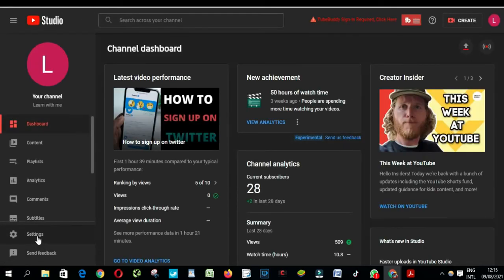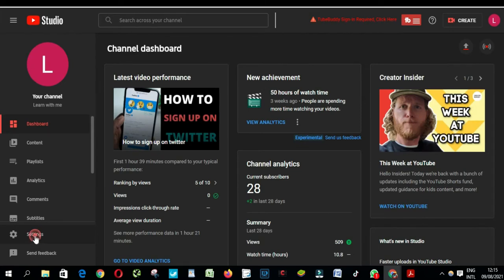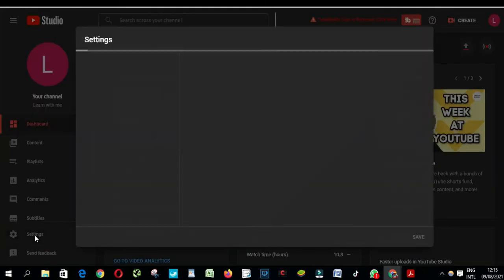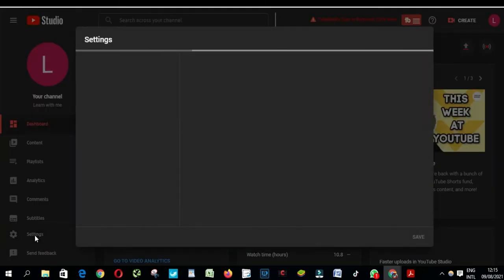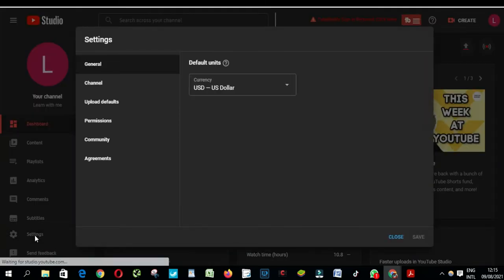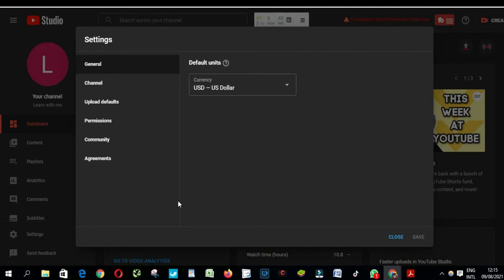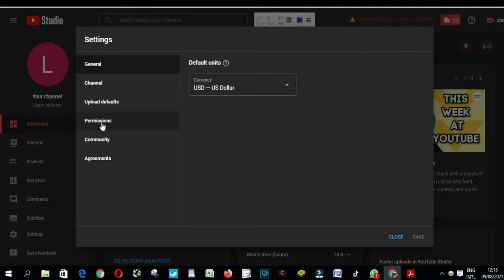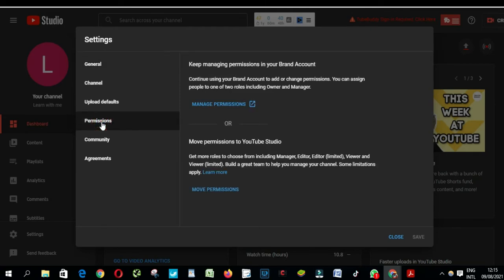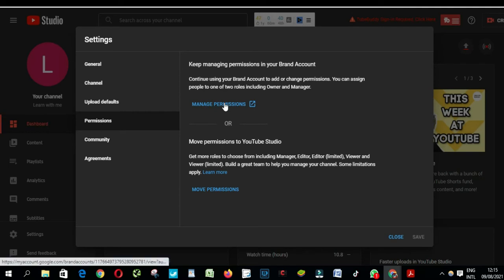Click on setting, click on permission here, and then click manage permission.